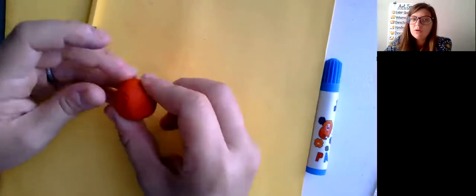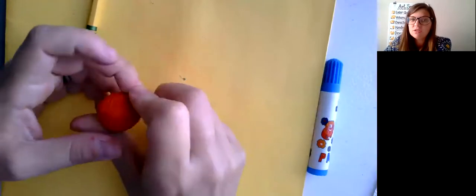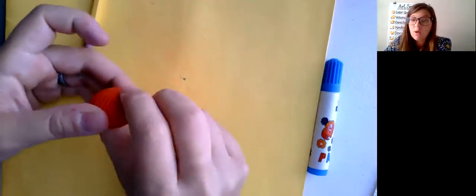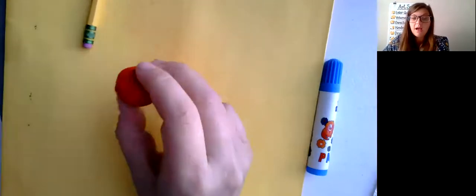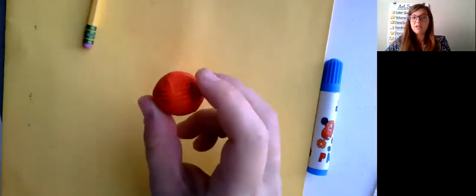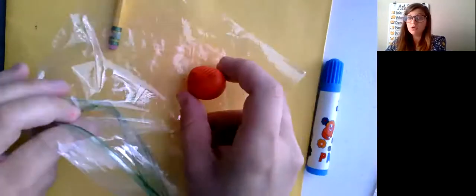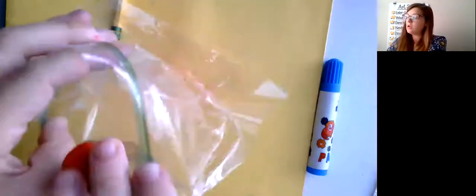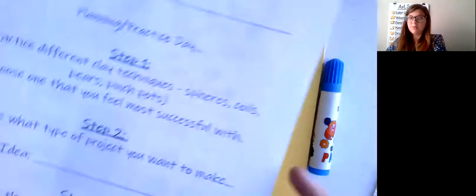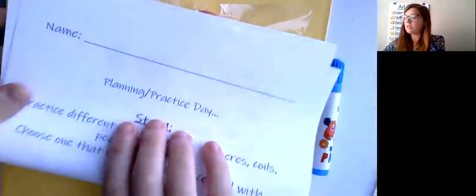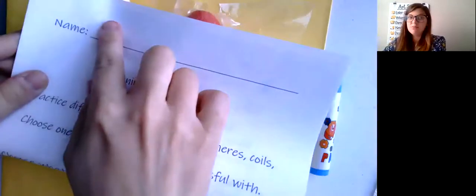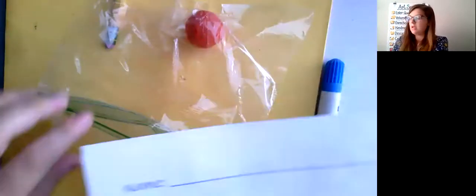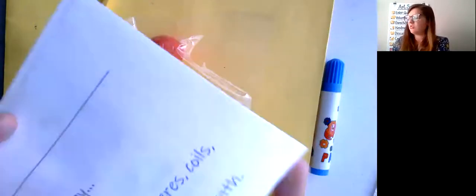Remember, you don't have to finish it this week. We have next week to work on it as well. At the end of class, you're going to get a little Ziploc bag for your clay and put your clay in there. And then you're going to also put that practice sheet planning sheet folded so that your name shows and put that in your baggie as well. You can fold it twice.